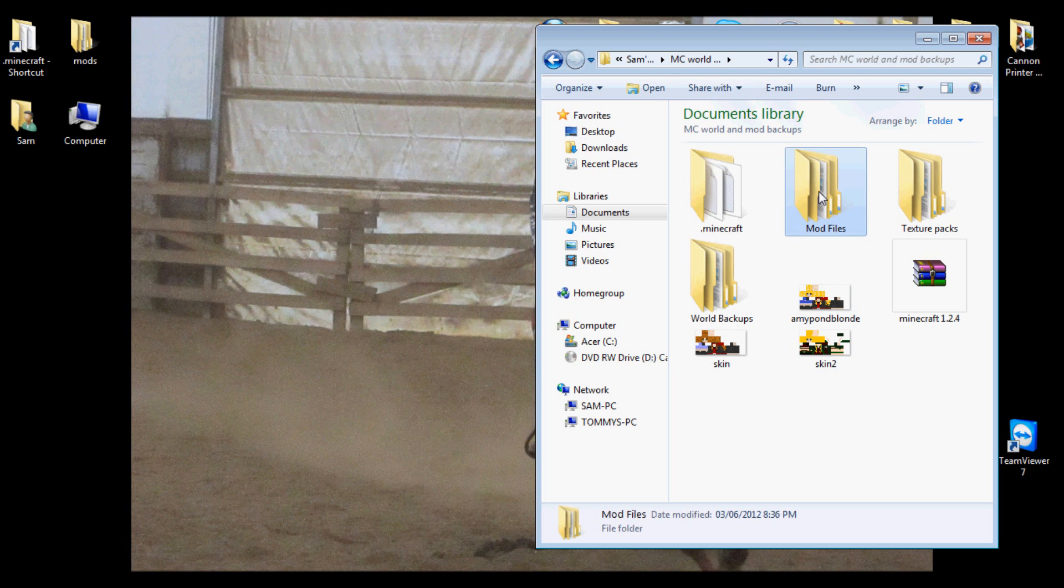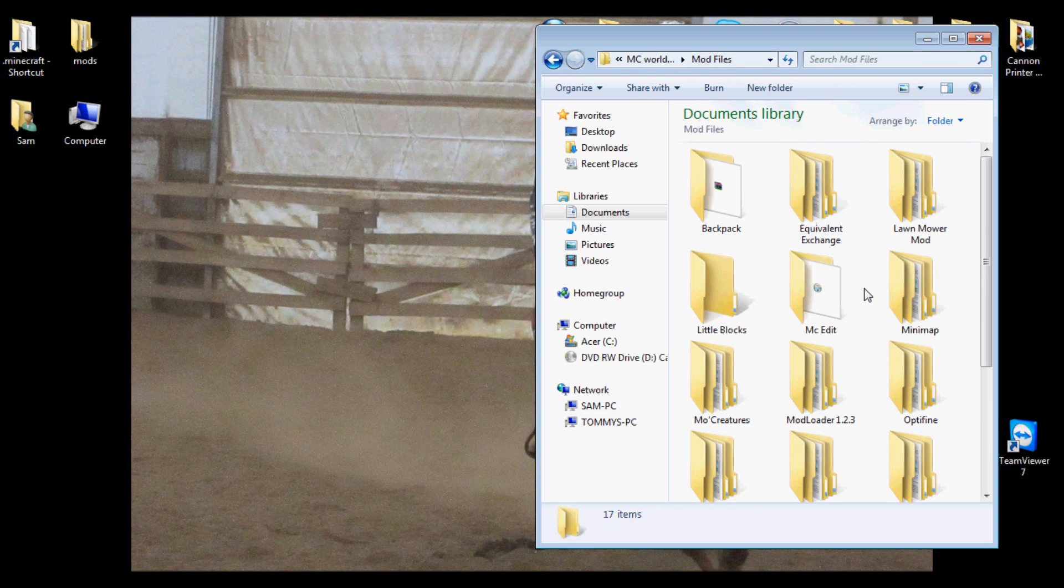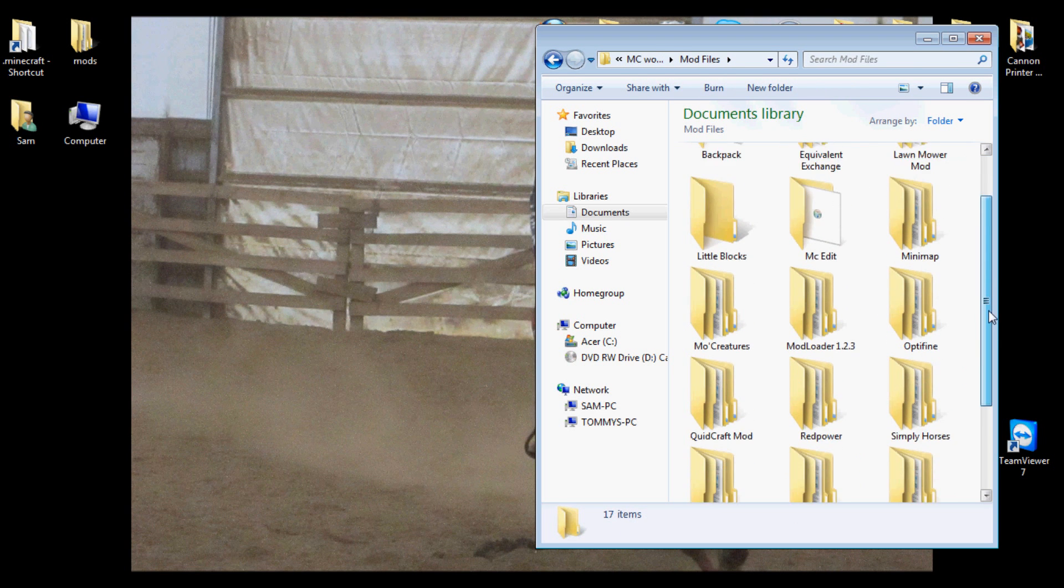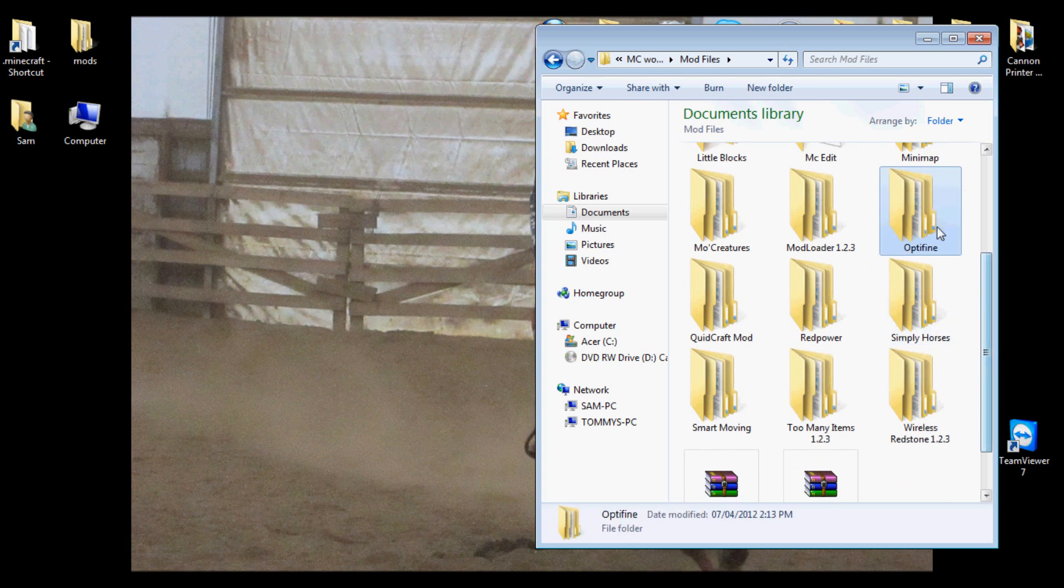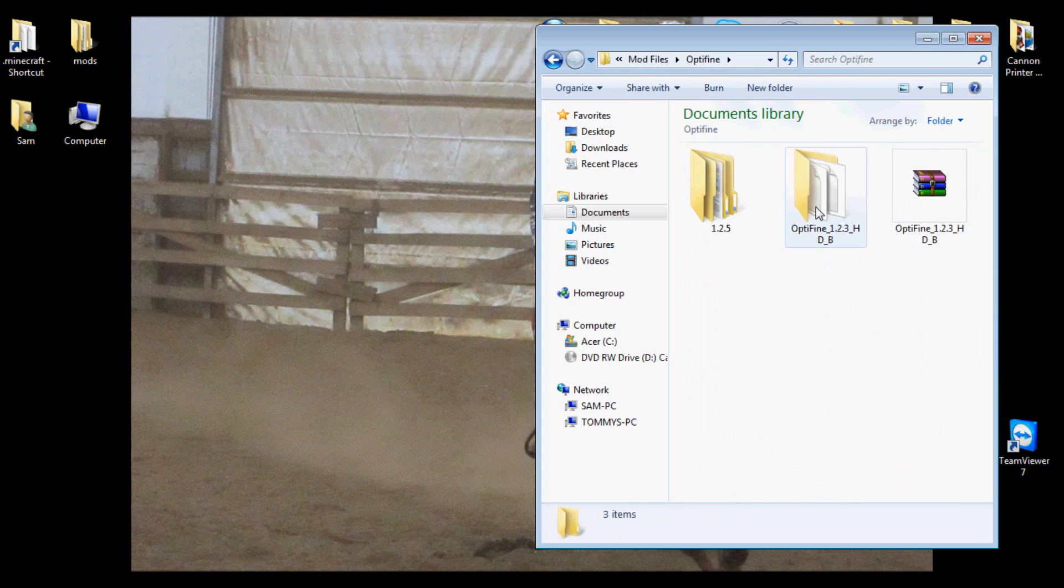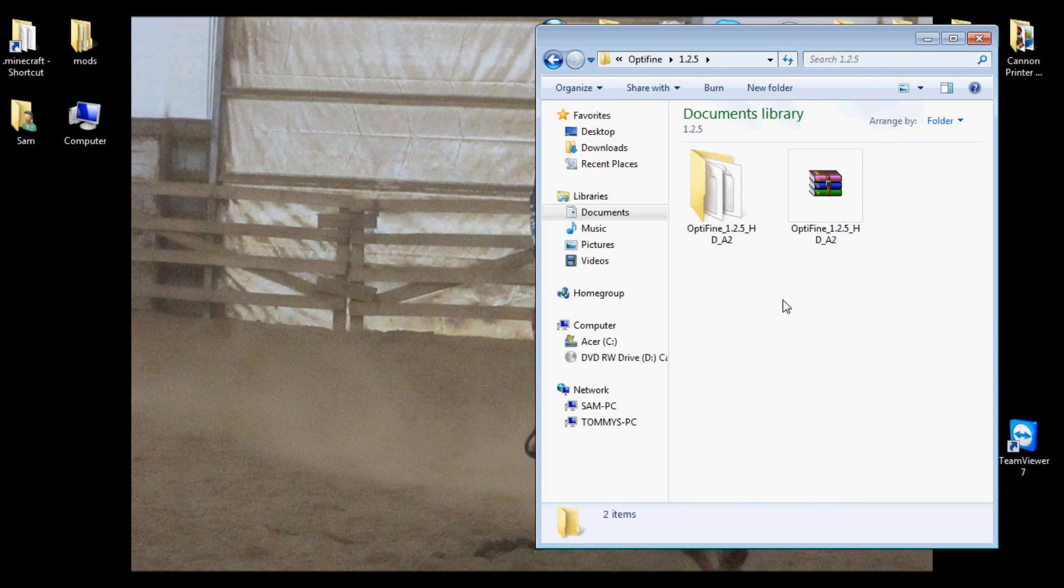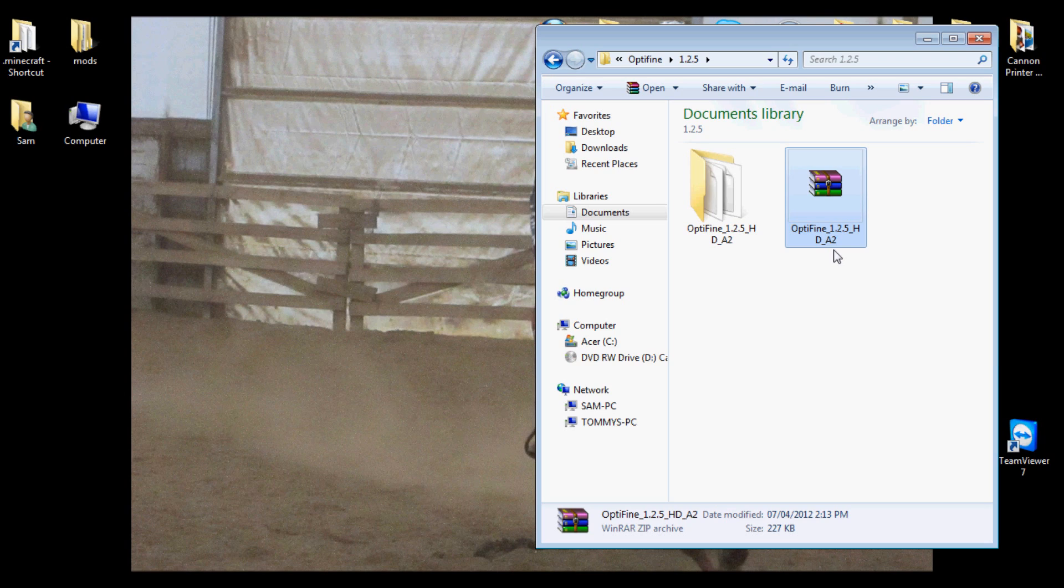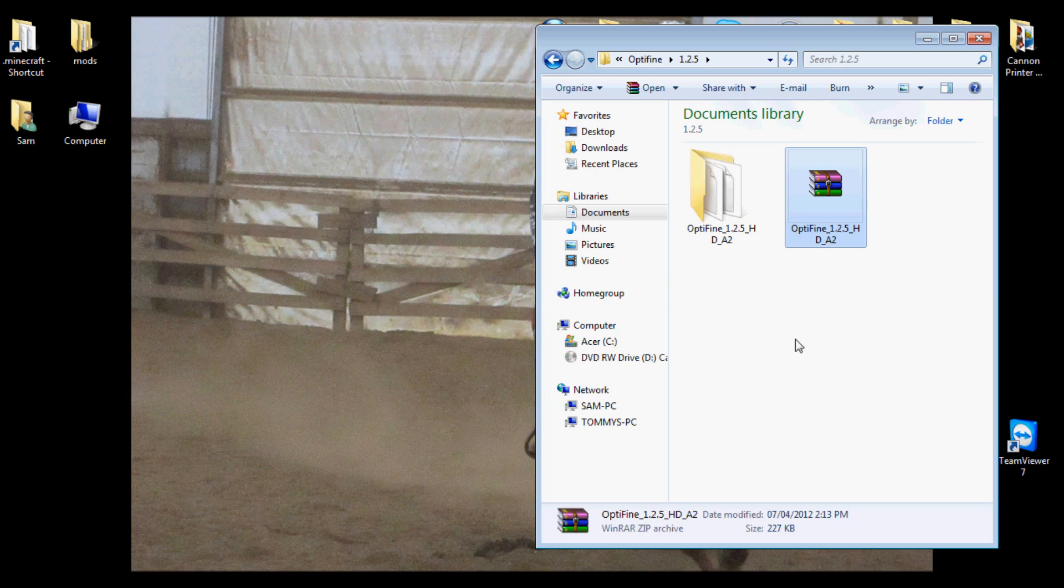Alright, so I'm going to go into where I have all my mods, go into Optifine, and mine is probably outdated because mine says HDA2 where the new one is B2, so I'm assuming that's a new version. But it installs the same way.